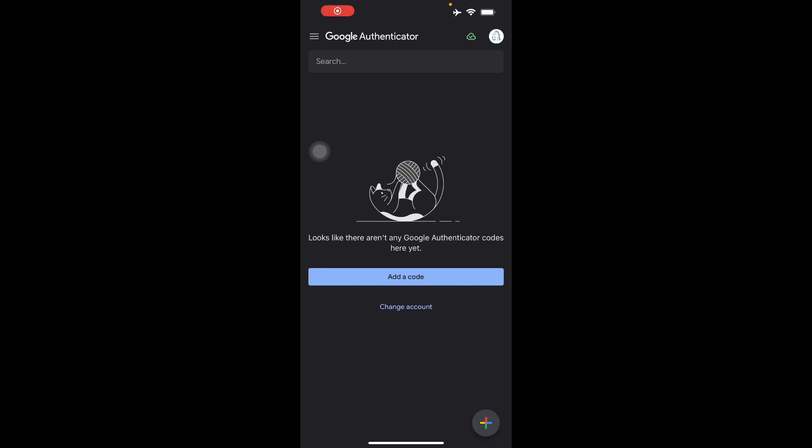Hello guys and welcome back to another video. Today I'll be teaching you how to scan your QR code with Google Authenticator. It's pretty simple to do and I'll teach you how to do it.